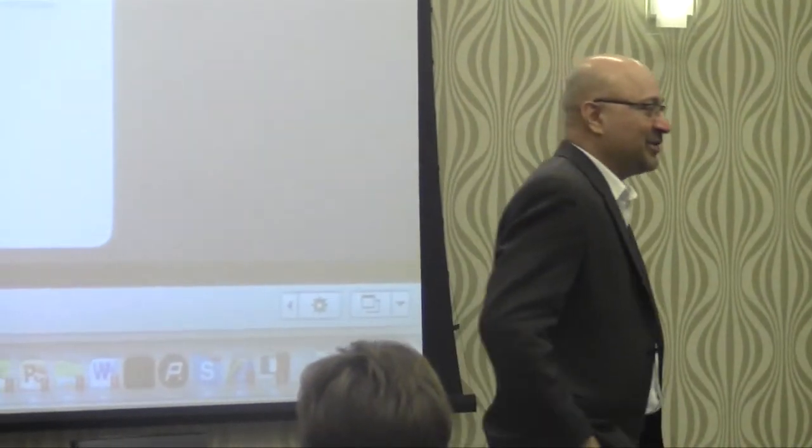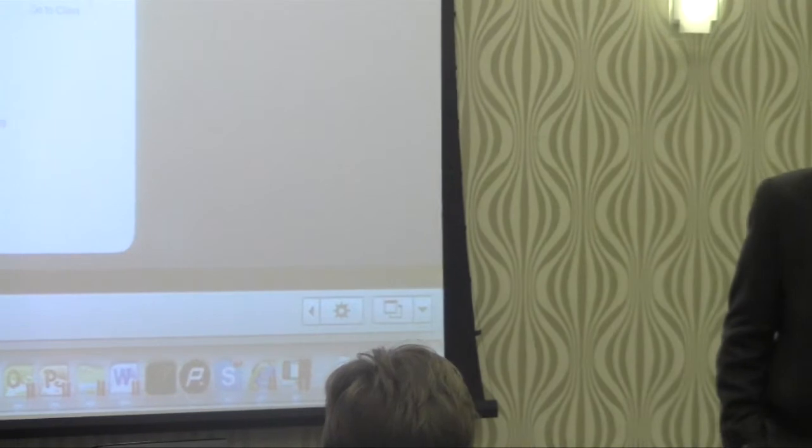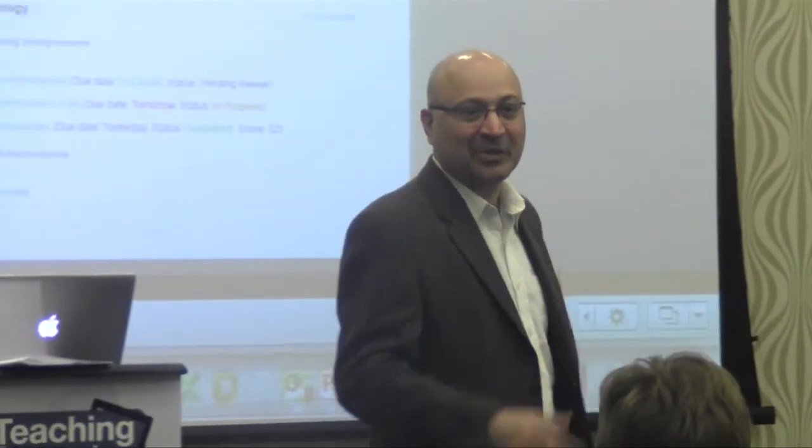Thank you very much for your time and presence. I'm here for further questions — I have my contact information, feel free to interact with me as we continue to evolve. Hopefully next time I'll have the next set of innovations for learning management to share with you. I look forward to interacting with you again. Thank you.